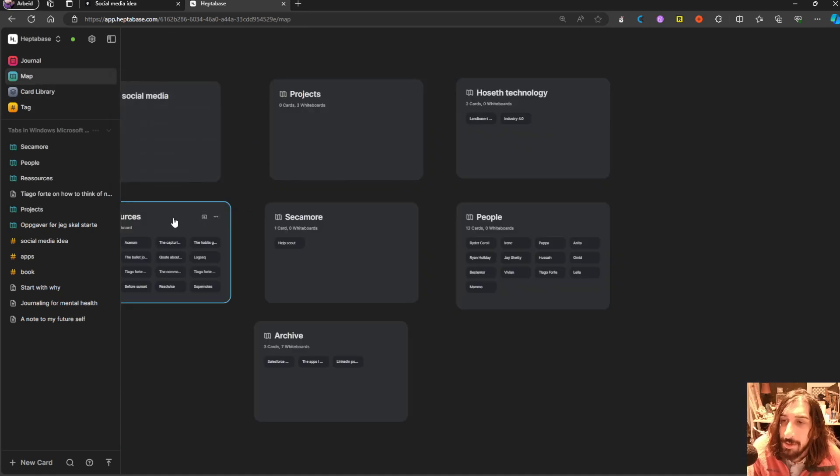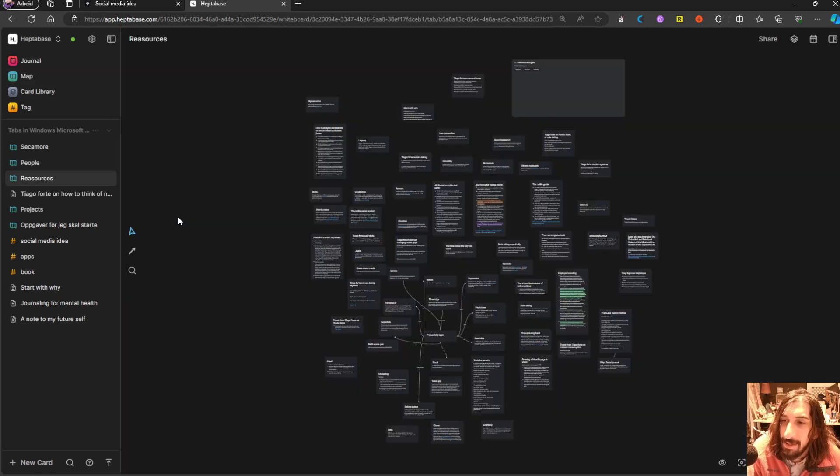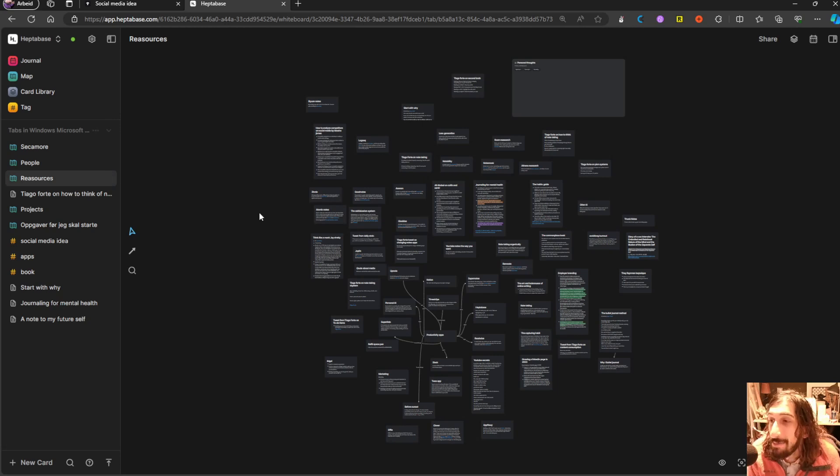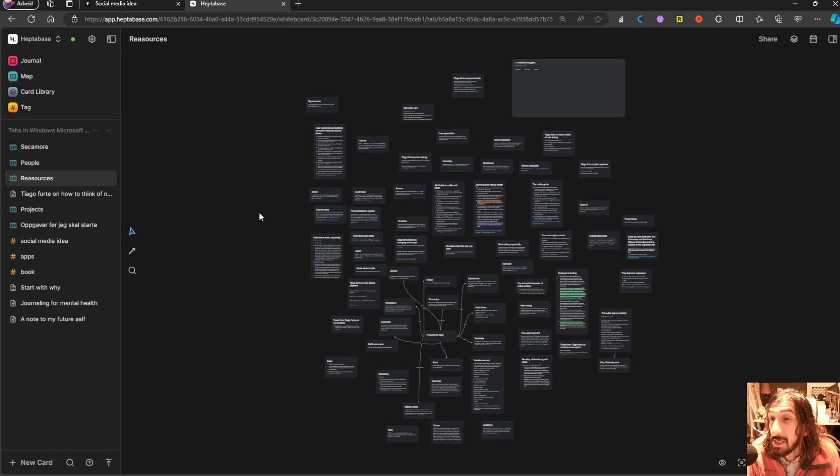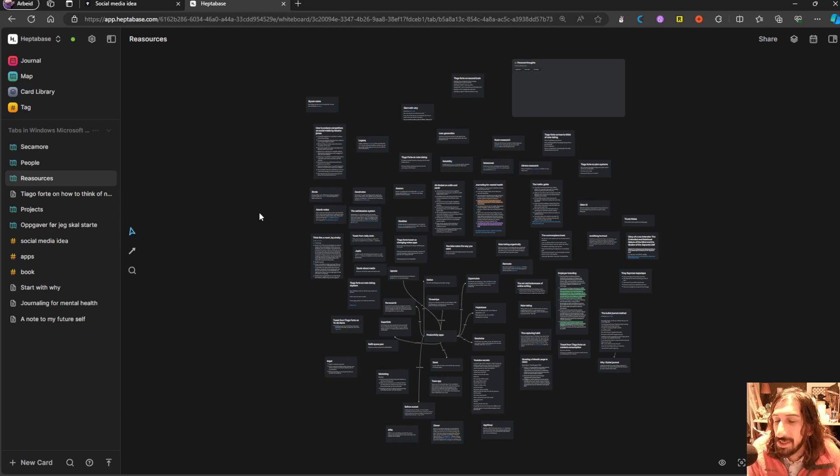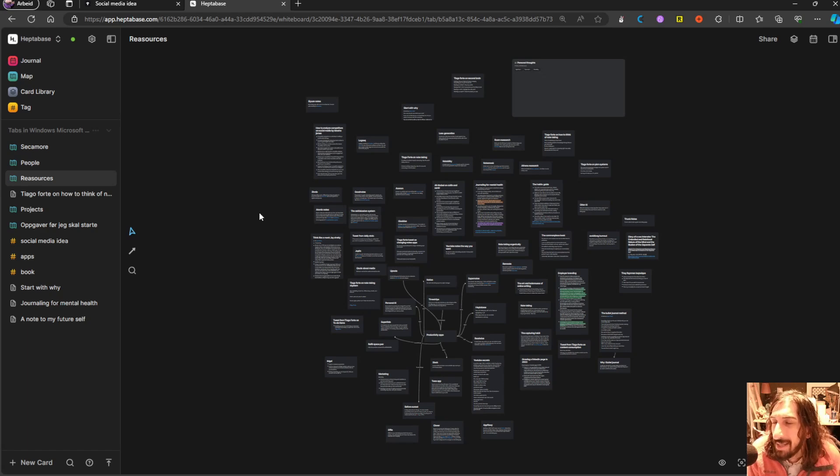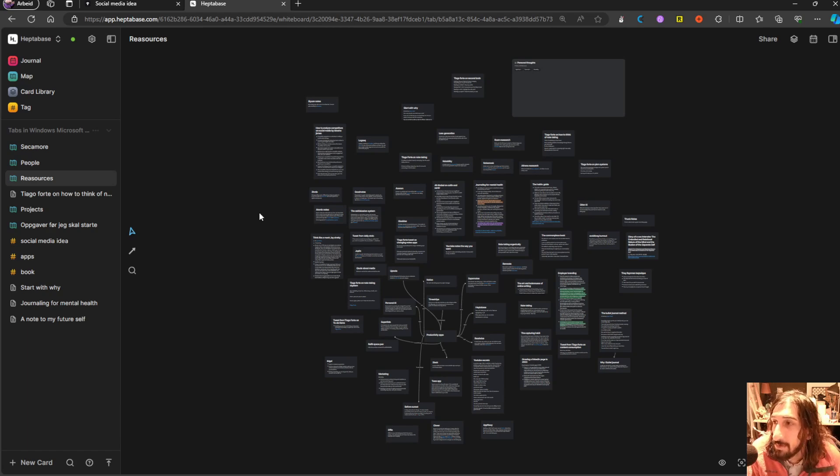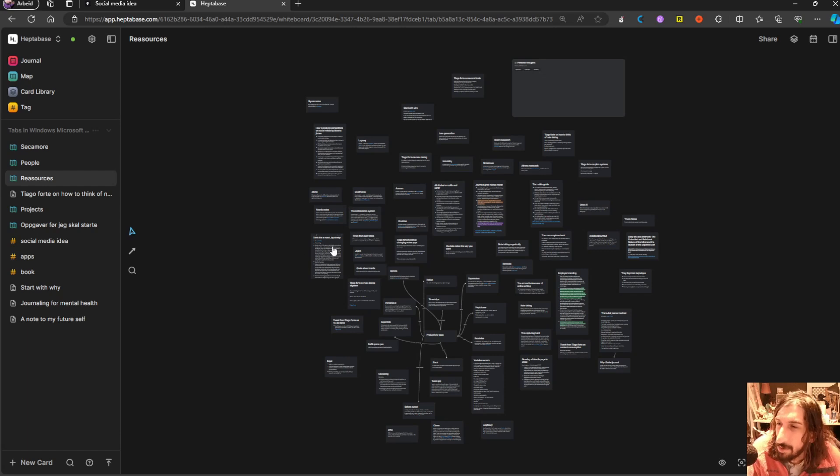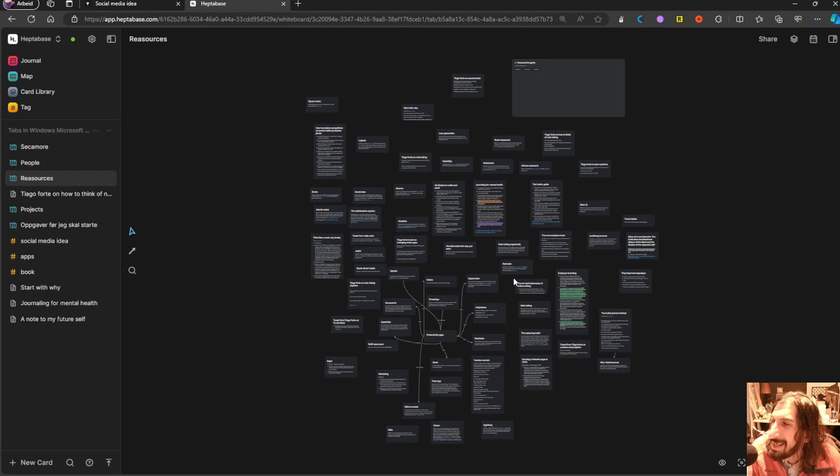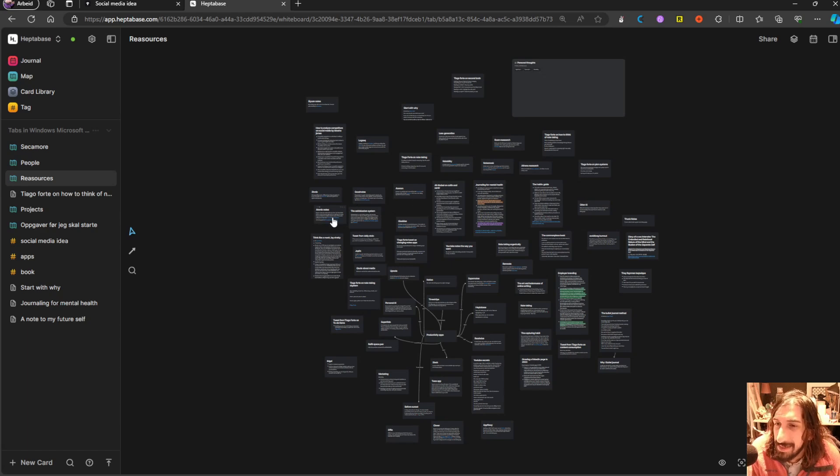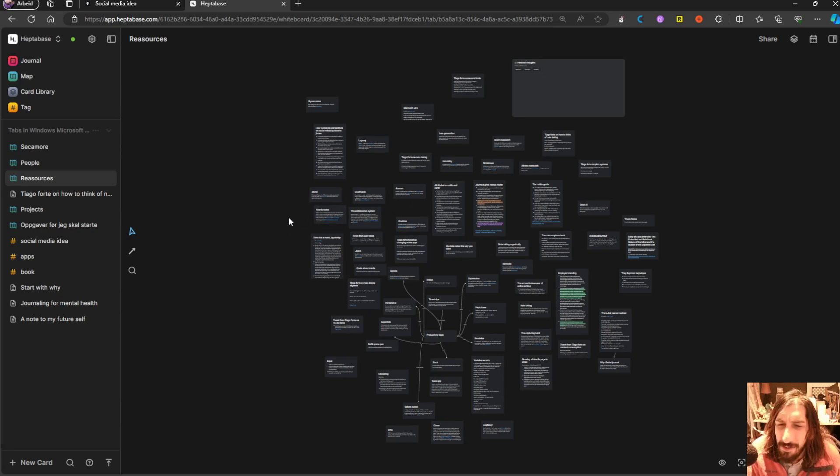I don't necessarily compare this to something like Milanote or MyMind, because Milanote and MyMind does such a great job at capturing pictures and even videos. And they have a more visual bend towards people who work in creative industries. While this is more of your ordinary note-taking app, just that it is on an infinite canvas, if that makes sense.